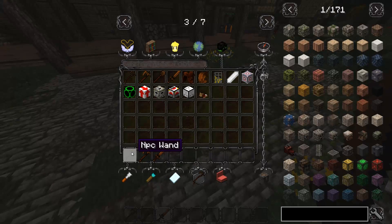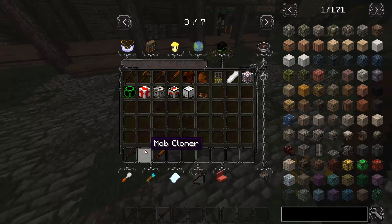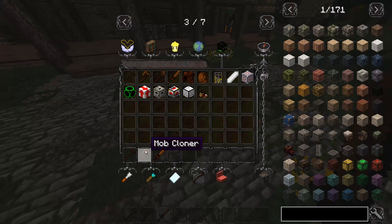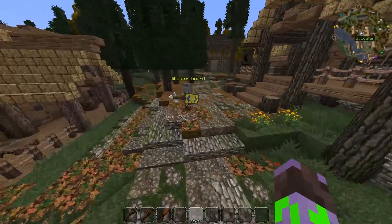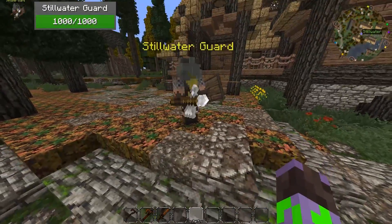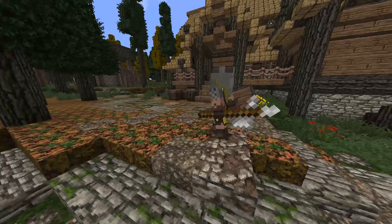The NPC wand is where you will create and edit NPCs. With the mob cloner, you can clone NPCs you've made and spawn them again — you can also use it to spawn mobs already in the game, like spawning a zombie without using a spawn egg. The NPC pather allows you to set custom paths for your NPCs, like this guard who will walk along a set path.